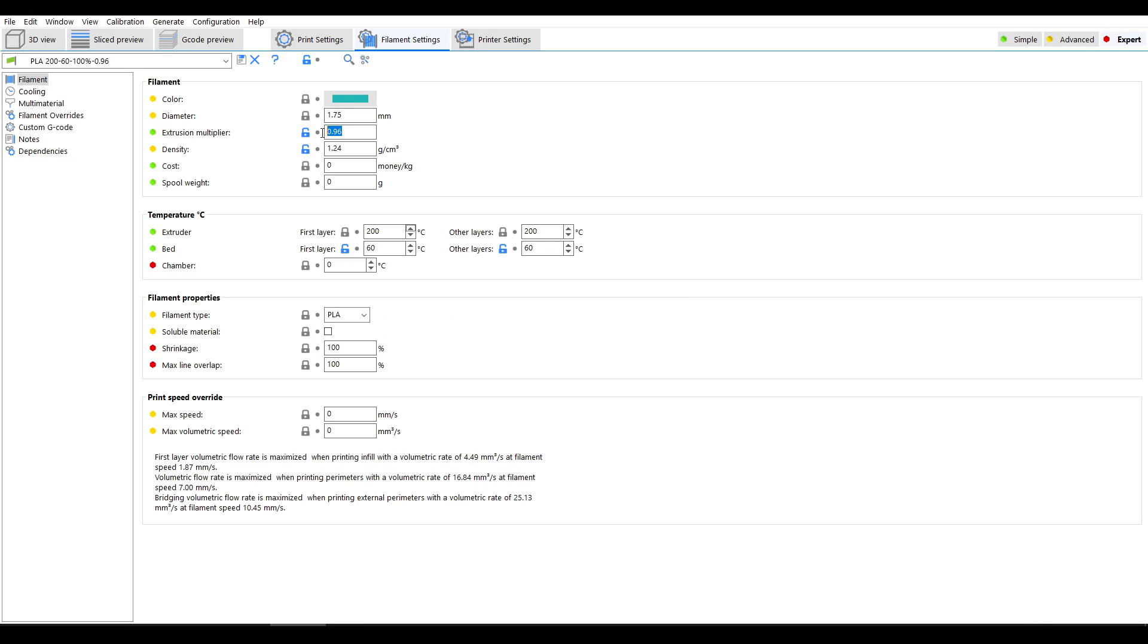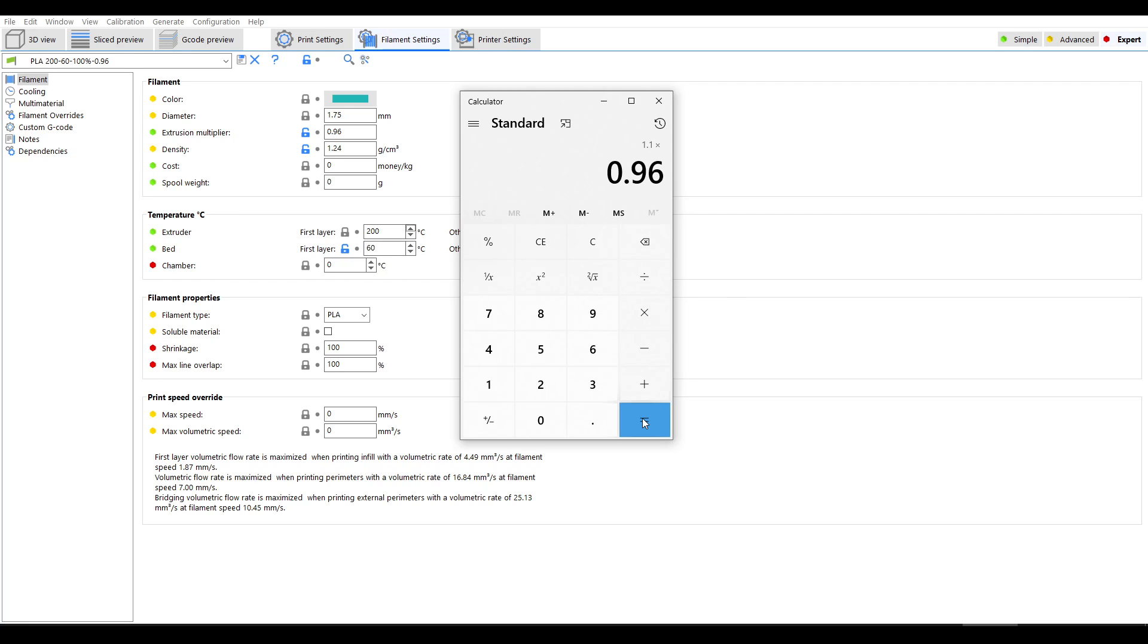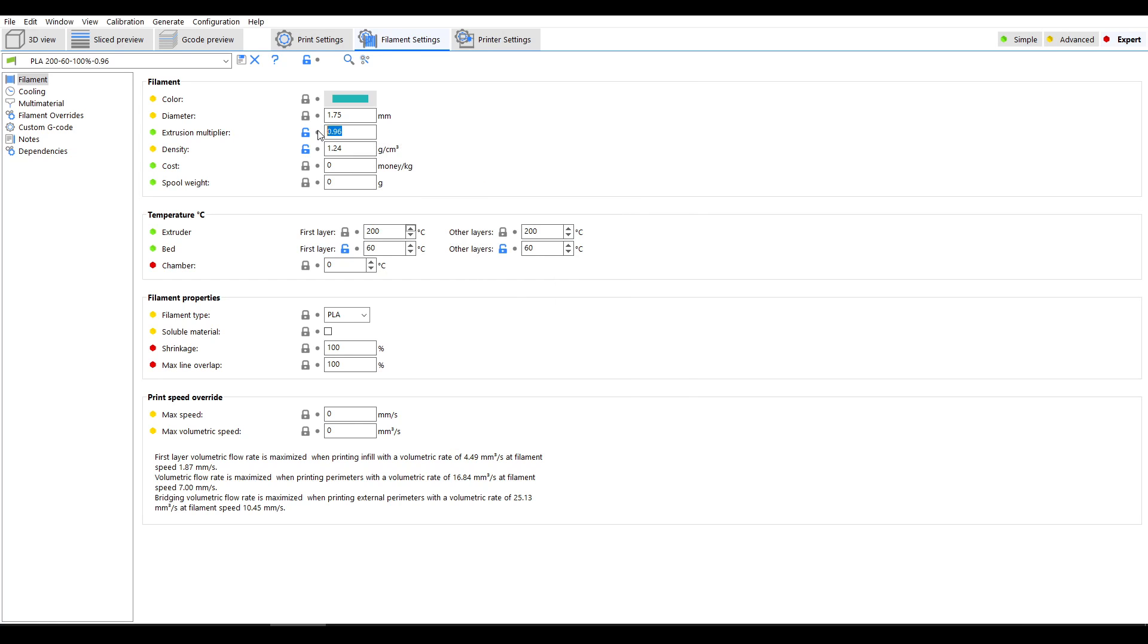My existing extrusion multiplier was 0.96 and I need to go to 10% higher than that, so that's going to be 1.1 multiplied by 0.96 which gives us 1.056, which I rounded to 1.05 and updated in my slicer profile accordingly.